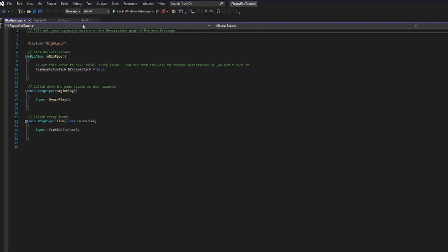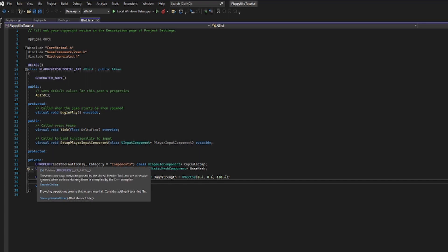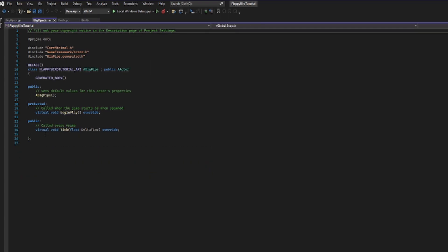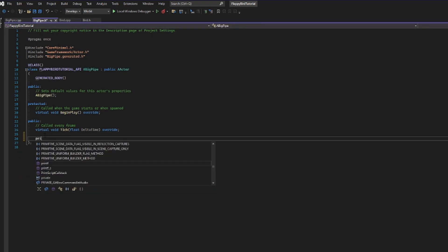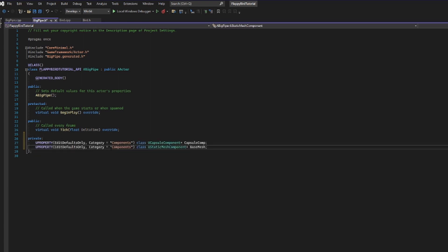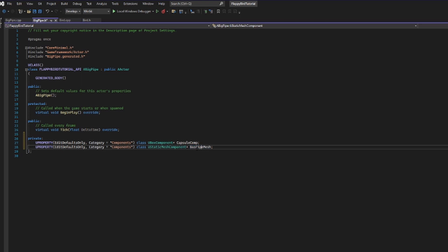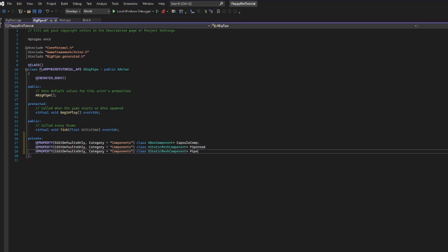I'm not one to have shame, so I'm going to go into my bird.h file, copy all the code we set up for our bird, and then go into bigpipe.h. I'll create a private section and paste in the same stuff. We don't want capsule collision for a box, but luckily there's something called a UBoxComponent. I'm also going to create two different meshes — one called pipe head and one called pipe body.